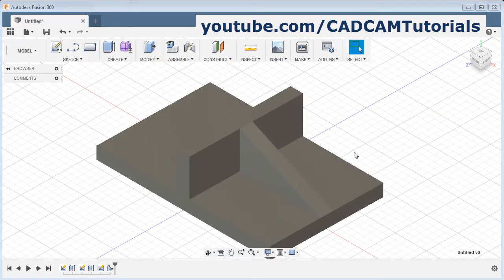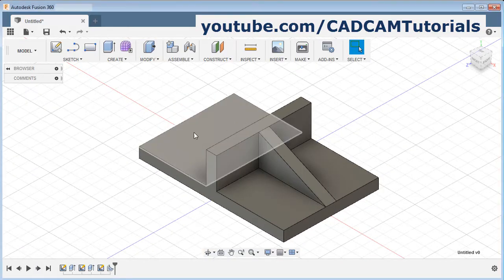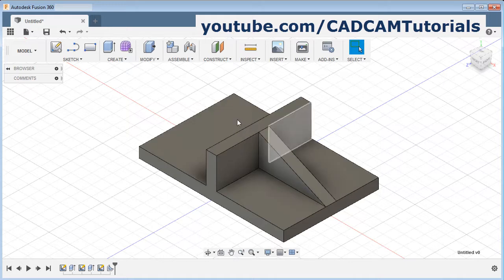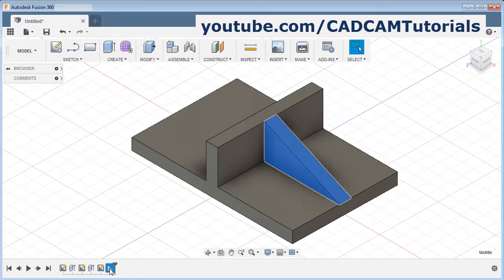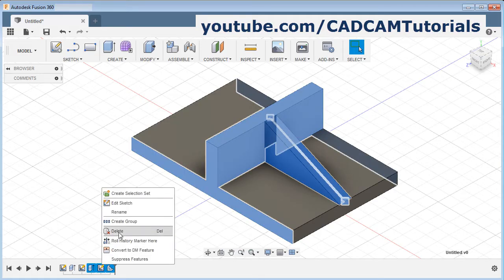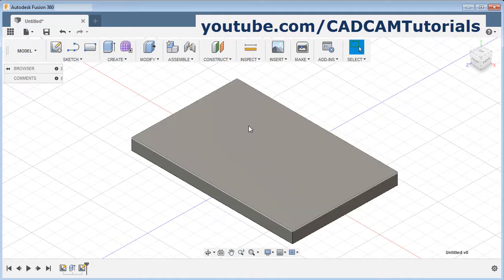Now here we have created a rib between two plates. If there are cylindrical parts, and if I want to create a rib between them, I will just delete some of the features — right click and delete. And I will create some circular parts here.